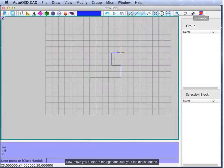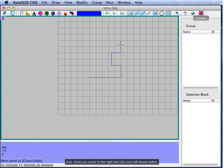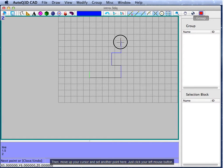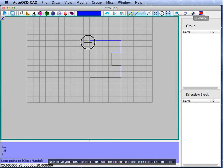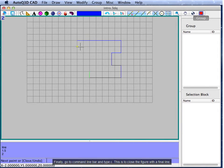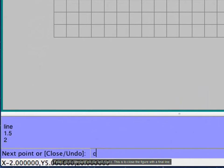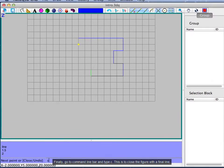Now, move your cursor to the right and click your left mouse button. Then, move your cursor up and set another point here, just clicking your left mouse button. Now, move your cursor to the left and with the left mouse button, click it to set another point. Finally, go to the command line bar and type C — this is to close the figure with a final line.